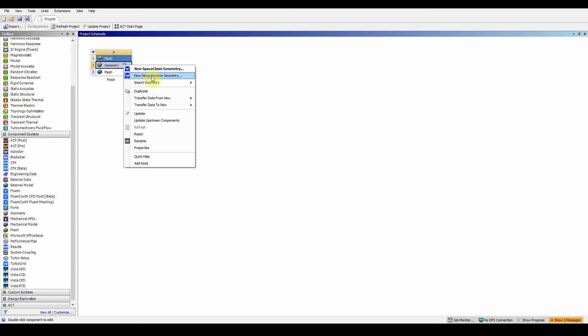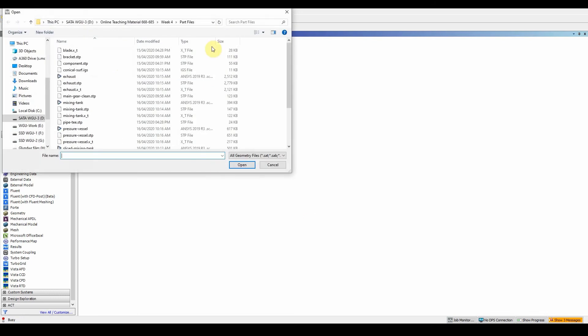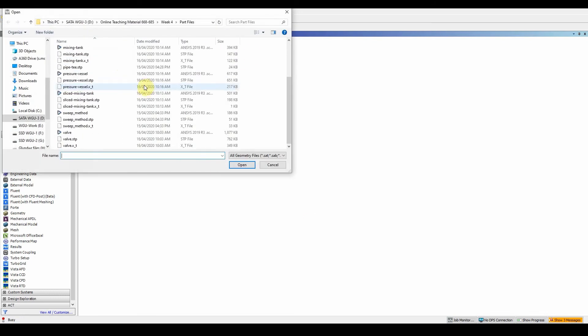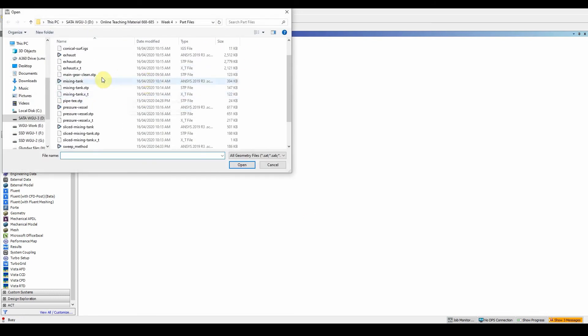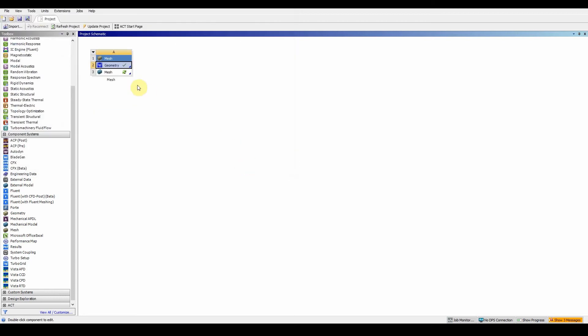Replace the geometry, import browse, go to your working directory, and here what we're looking for is the exhaust file. Open it. Double click on the mesh, give it a second, and it should load up.